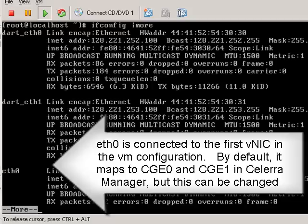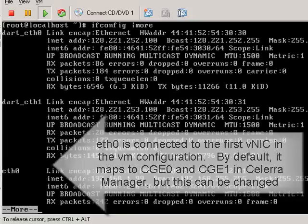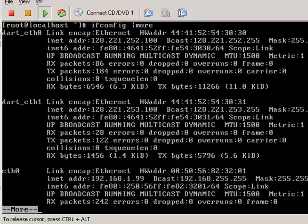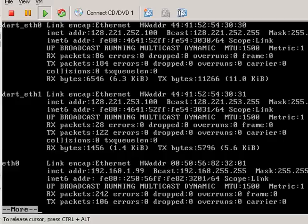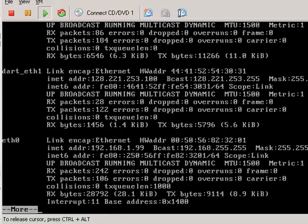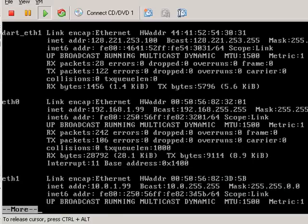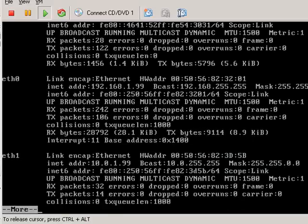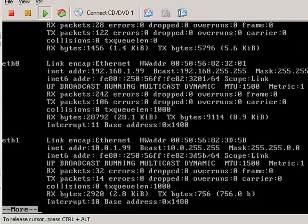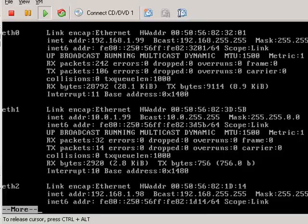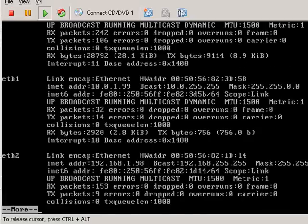Eth0 is connected to the first vNIC, and it's going to map to one of the two Solera Dart interfaces. If I continue down, you'll see eth1, which by default actually doesn't map to anything.